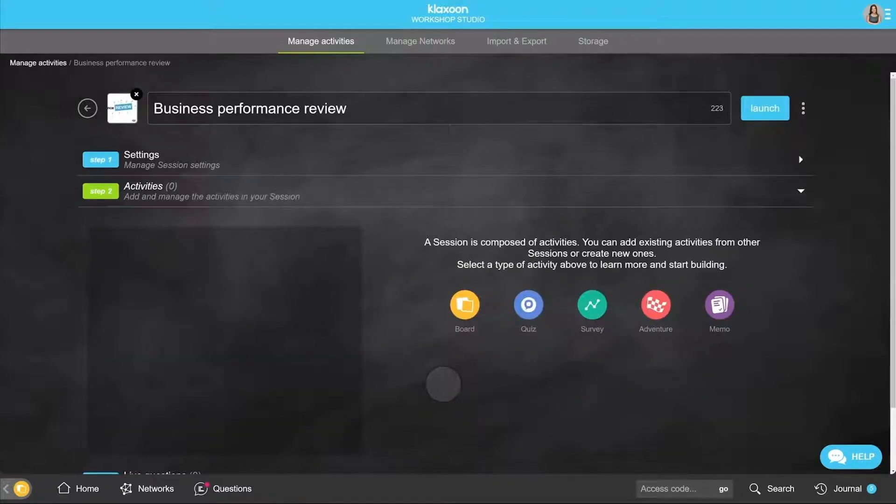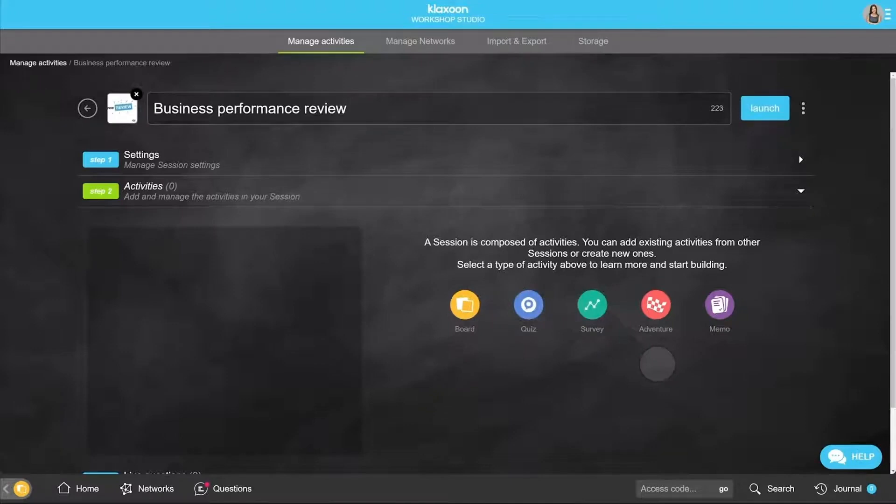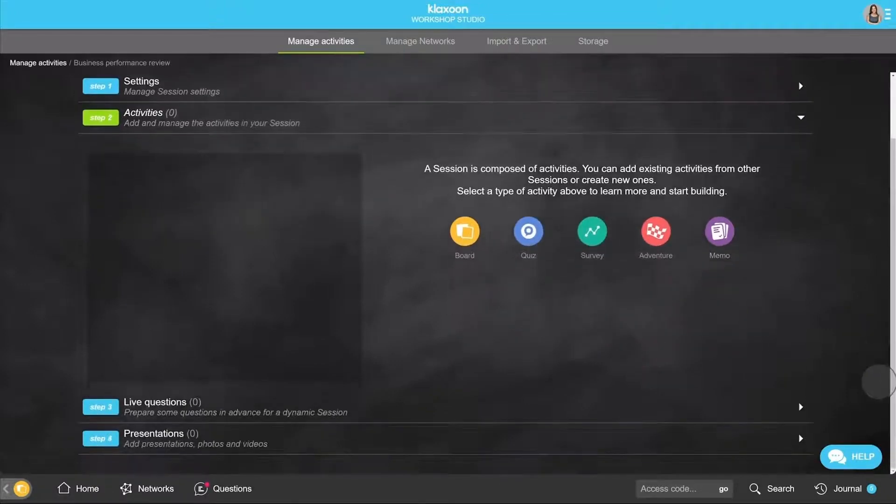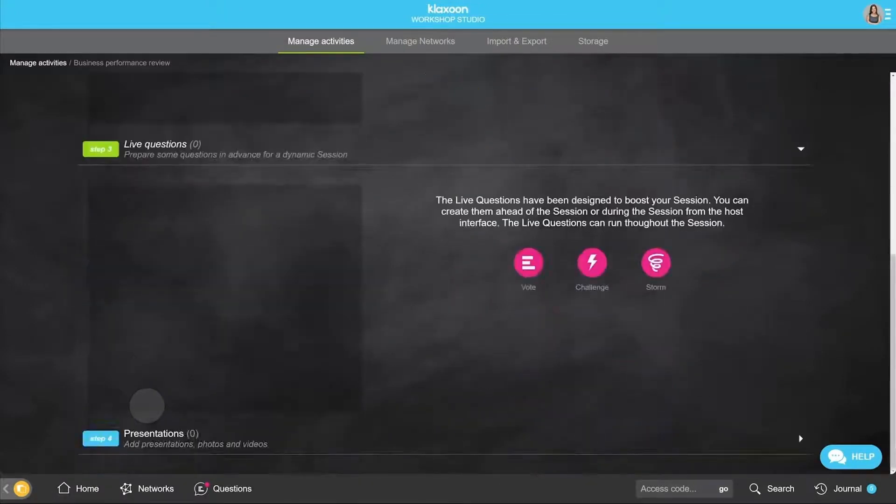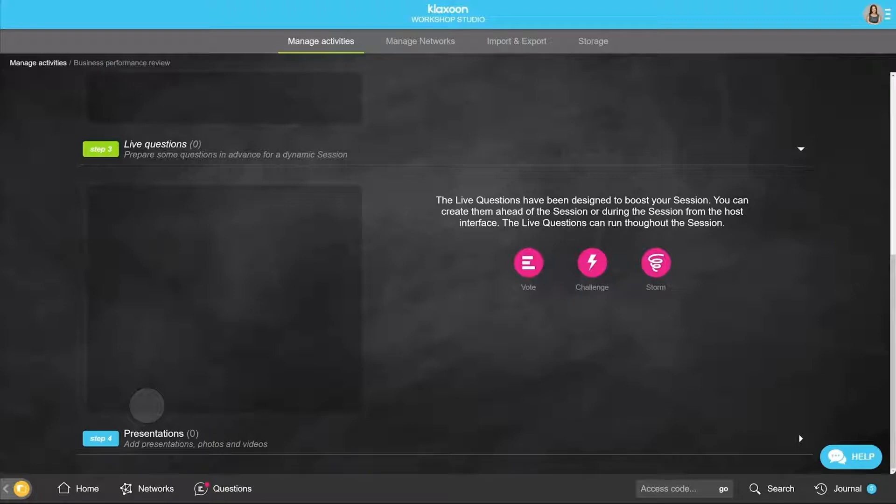A session is composed of three elements. First of all, it has activities like board, quiz, survey, etc. Then live questions, which are simple questions that allow you to get instant consolidated feedback.